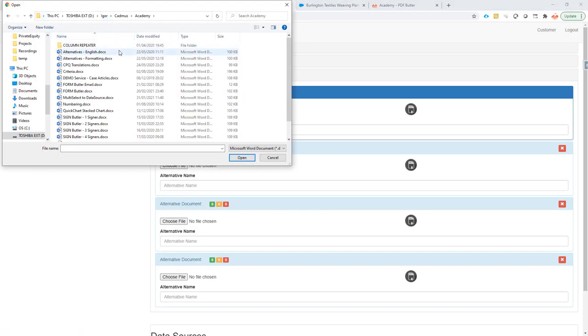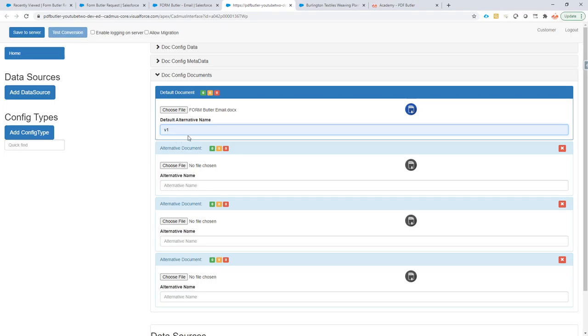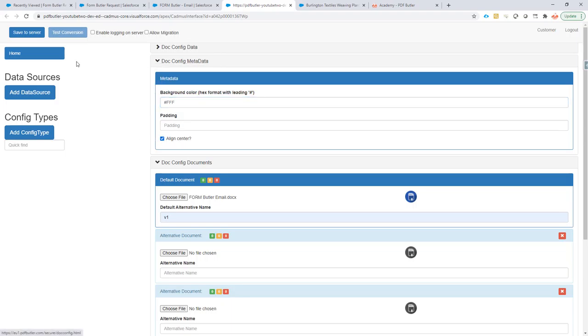Okay. Choose a file. So, these are all formbutler email. Okay. Give it an alternative name. That doesn't really matter for this case. I'm going to say that the background is going to be white. So, white is FFF. Okay. And I want to align it in the center. So, that the email is nicely aligned.